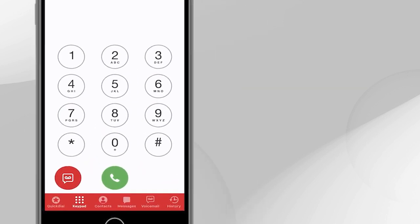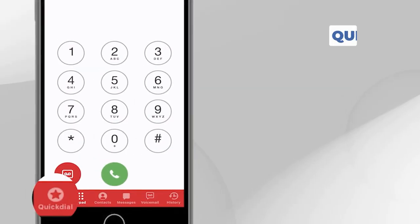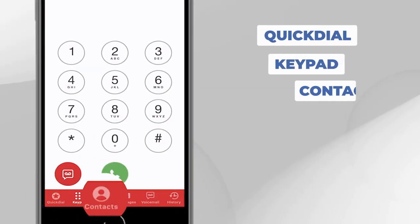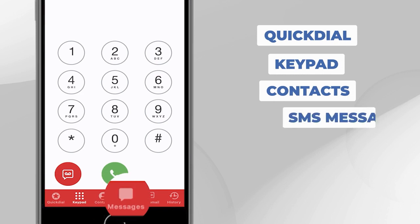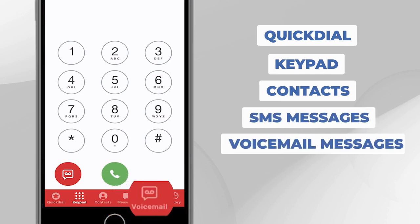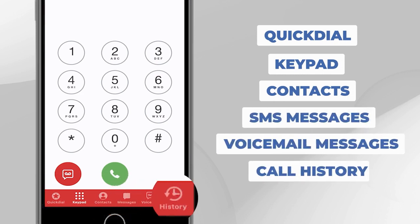The bottom red section contains icons for quick dial, keypad, contacts, SMS messages, voicemail messages, and your call history.